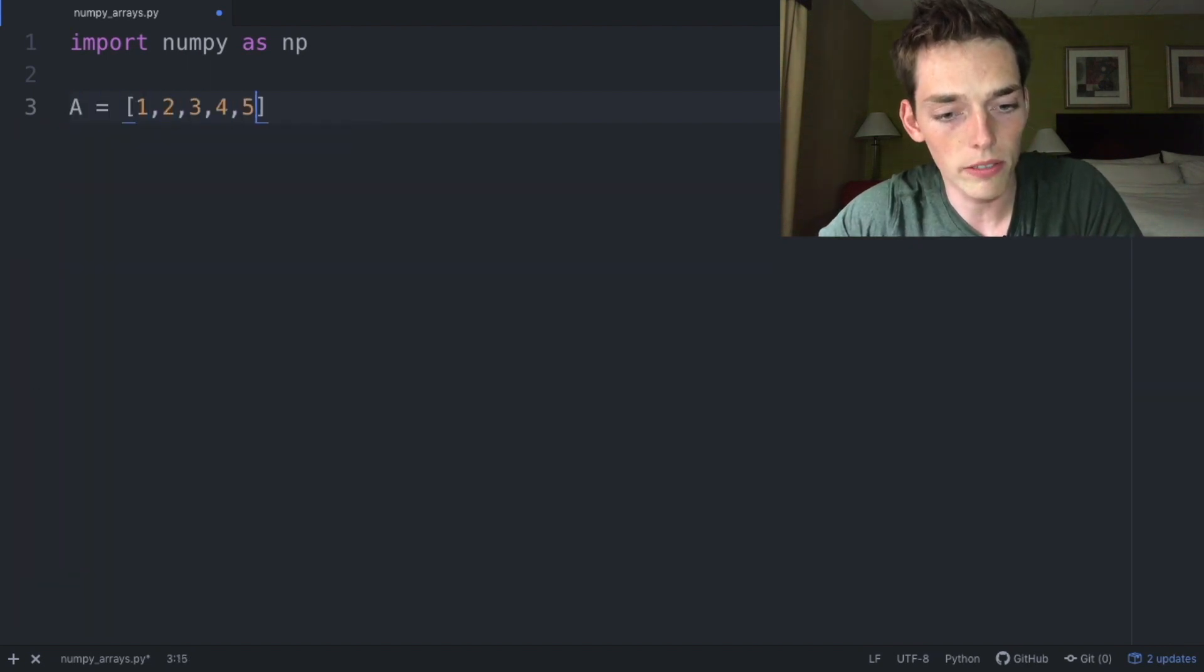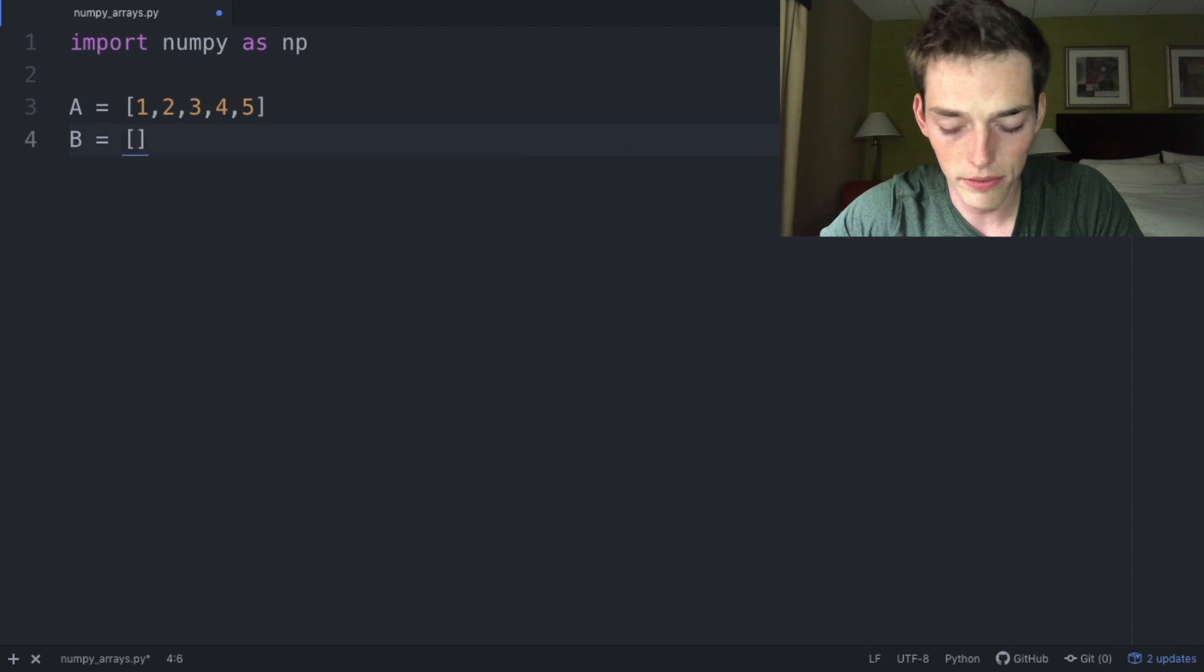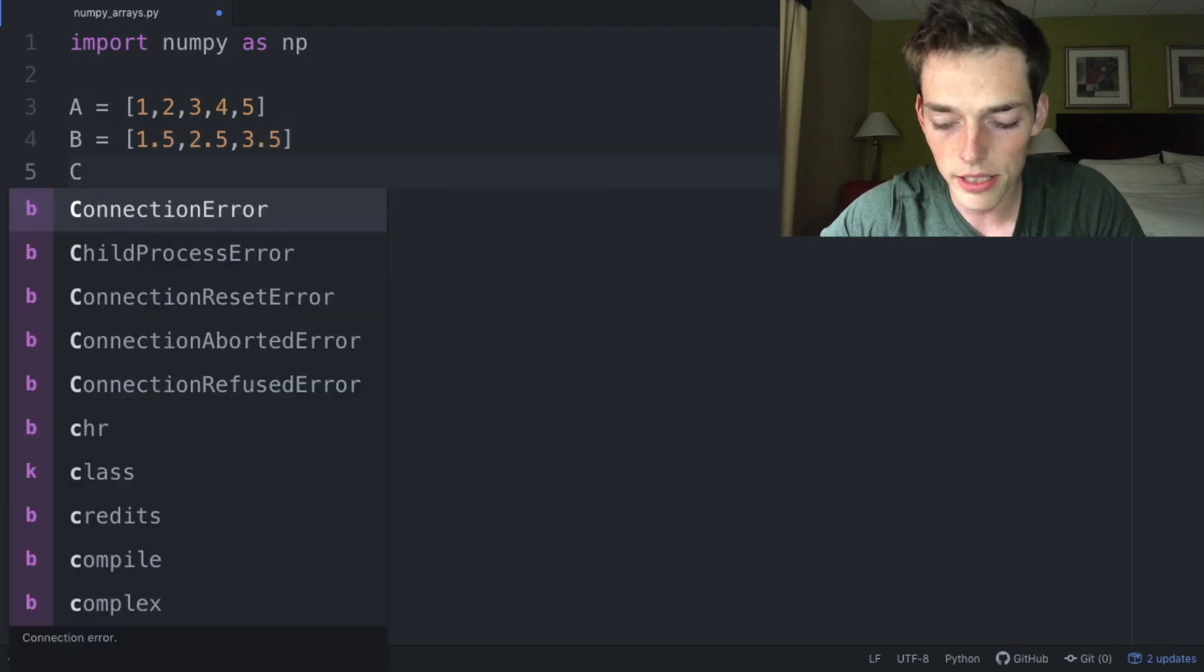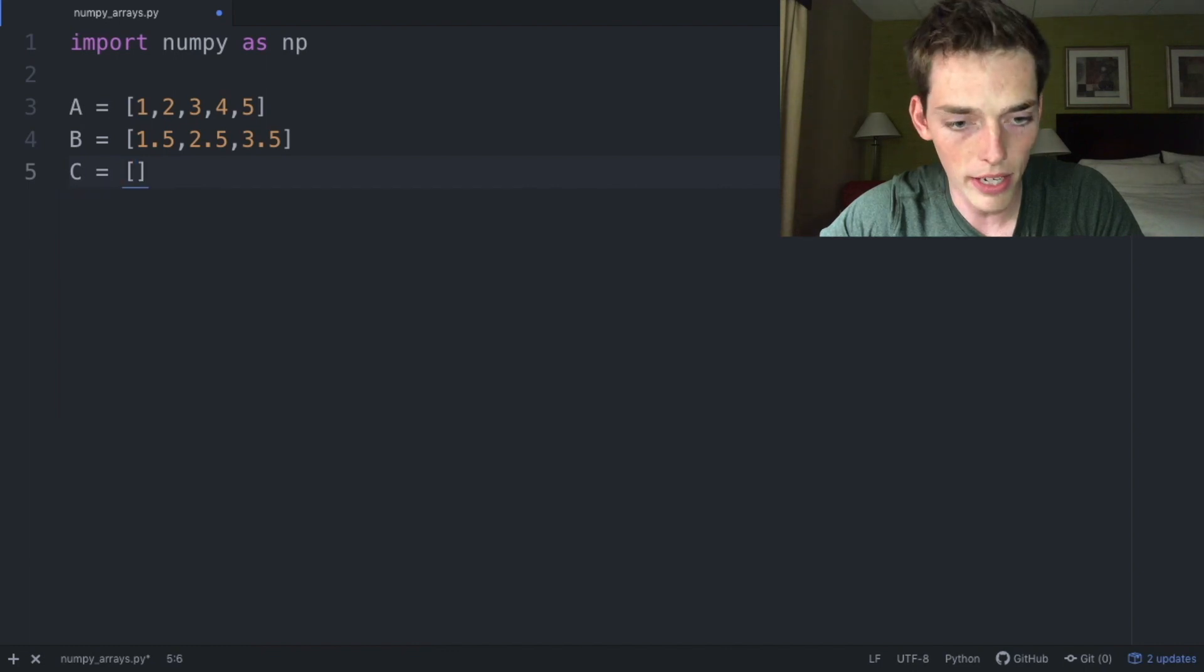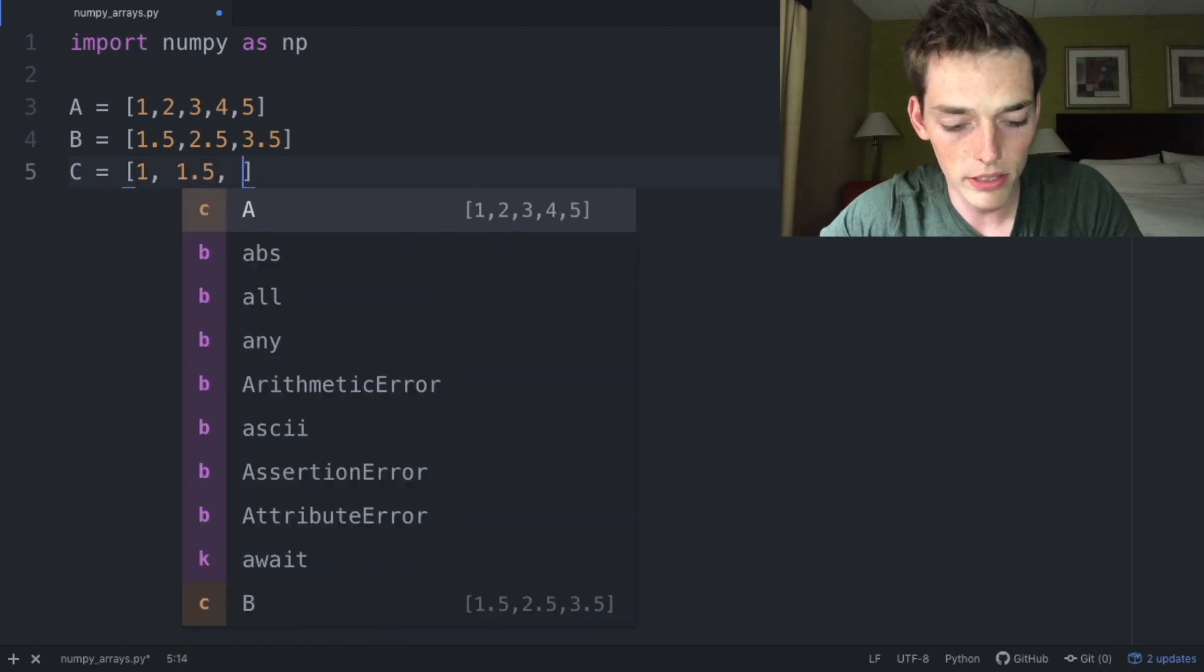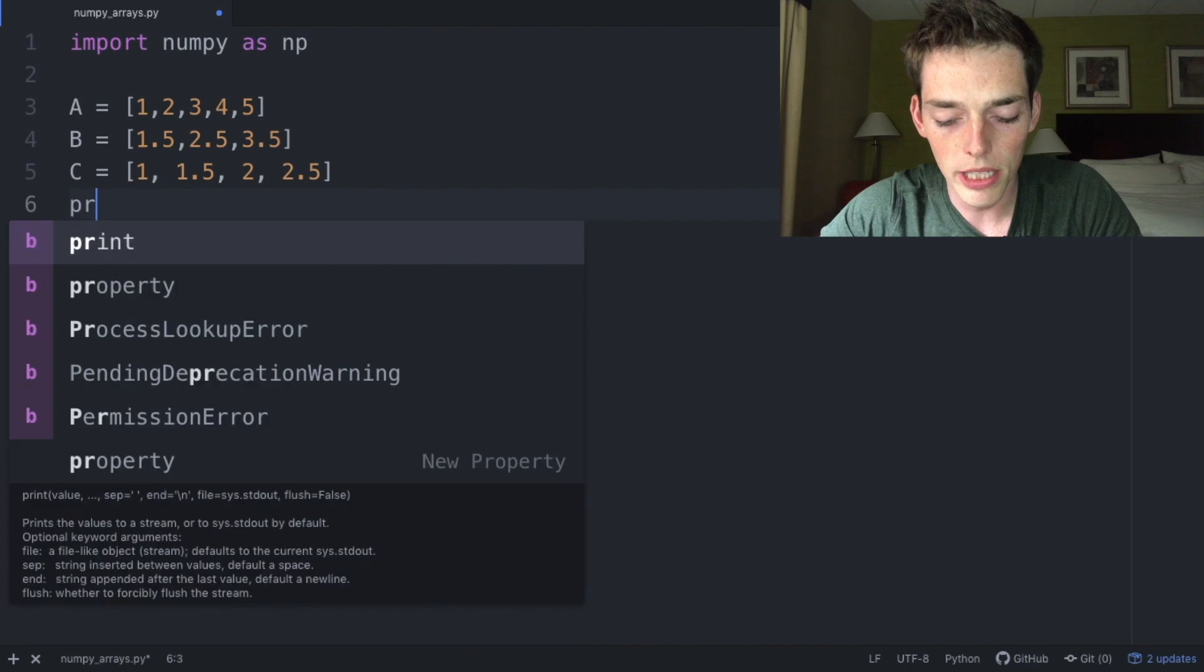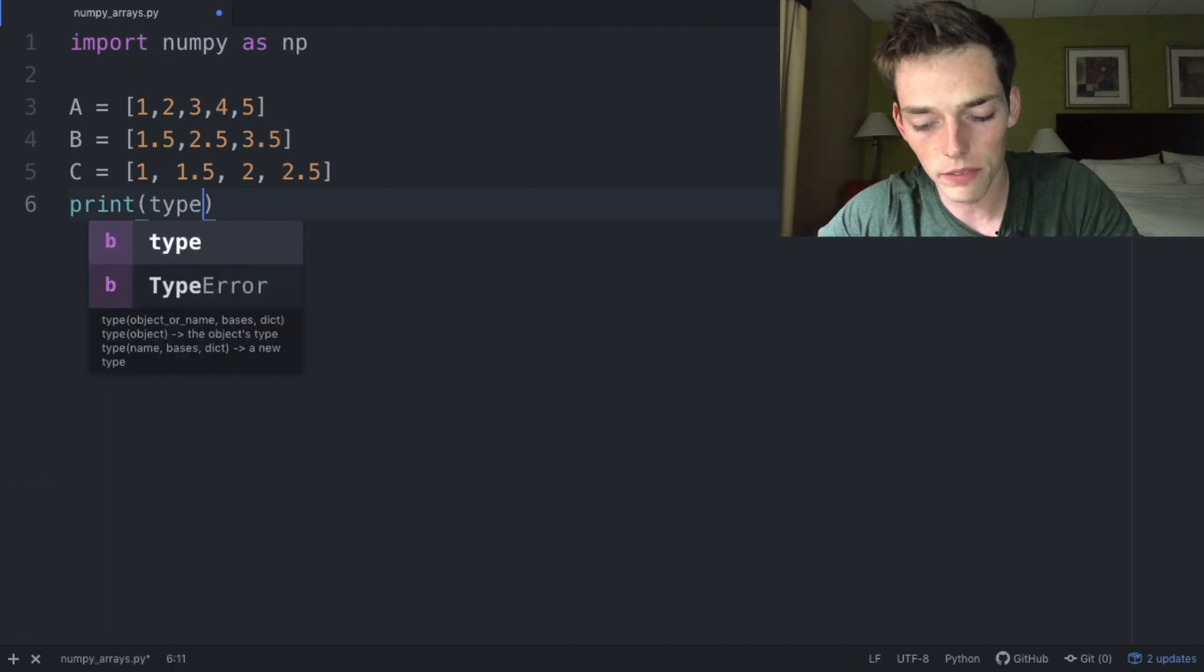Let's say A is equal to a list with values 1, 2, 3, 4, 5. B will be a list with values 1.5, 2.5, and then 3.5. Finally, C will be a list with values 1, 1.5, 2, and 2.5.